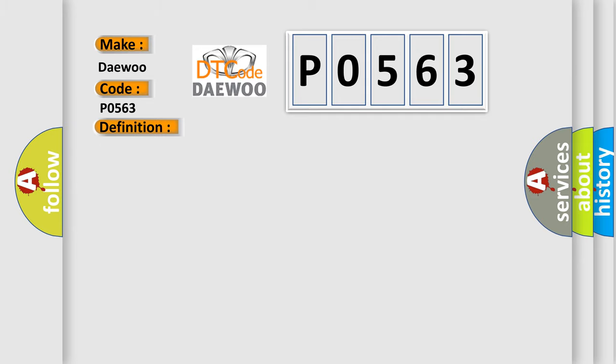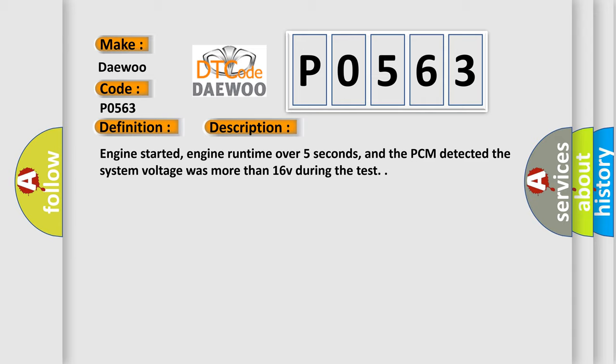And now this is a short description of this DTC code. Engine started, engine run time over five seconds, and the PCM detected the system voltage was more than 16 volts during the test.